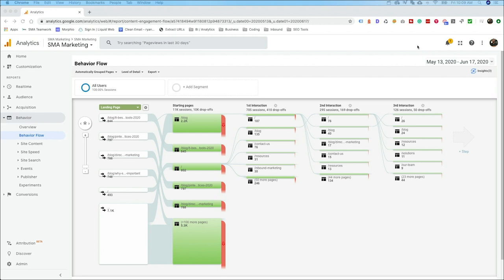Now we are on the behavior flow report. One of the first things you may ask is: what is the difference between a landing page and a starting page? A landing page is the first page a user landed on in their very first session. The starting page is the first page from the user's current session. So the landing page is how they got into your site originally, while the starting page is really the beginning of their current journey through your site.